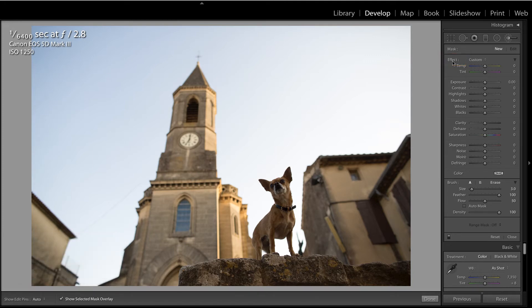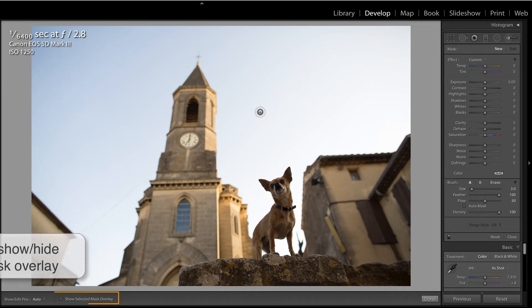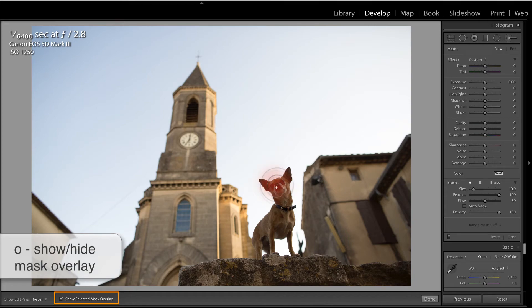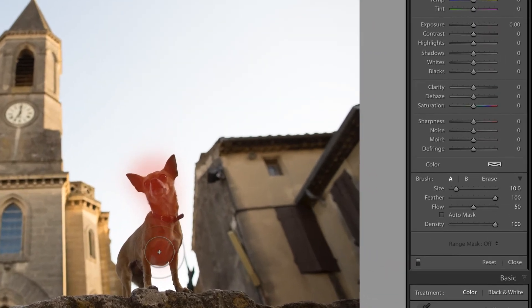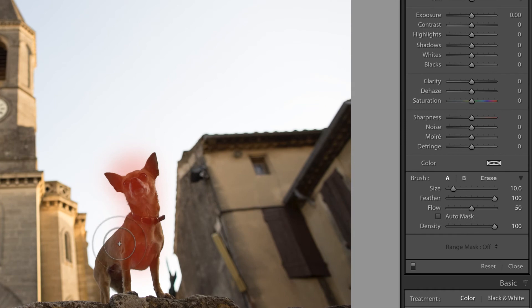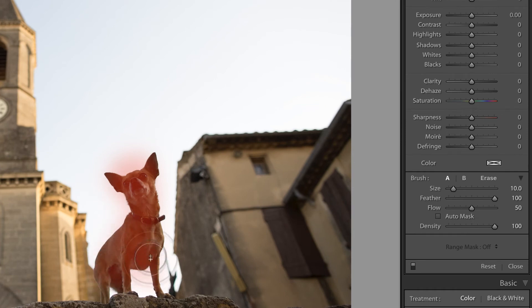Next, I'm going to make sure that my mask overlay is turned on by pressing O on my keyboard. I'm selecting the dog quickly and carelessly because I'm going to use the range mask feature in order to help me refine this selection.